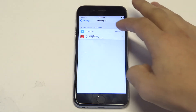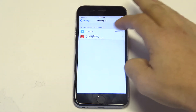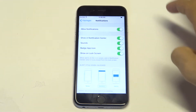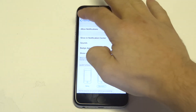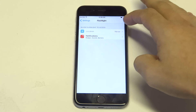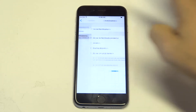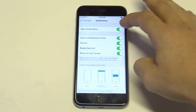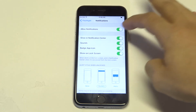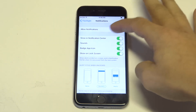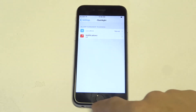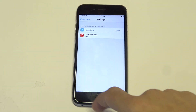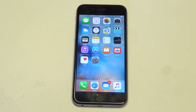For example, I have this flashlight app that I just got. All you need to do is click on the app and then slide this to the left, and it'll turn off all the notifications for that particular app so you won't get any more.